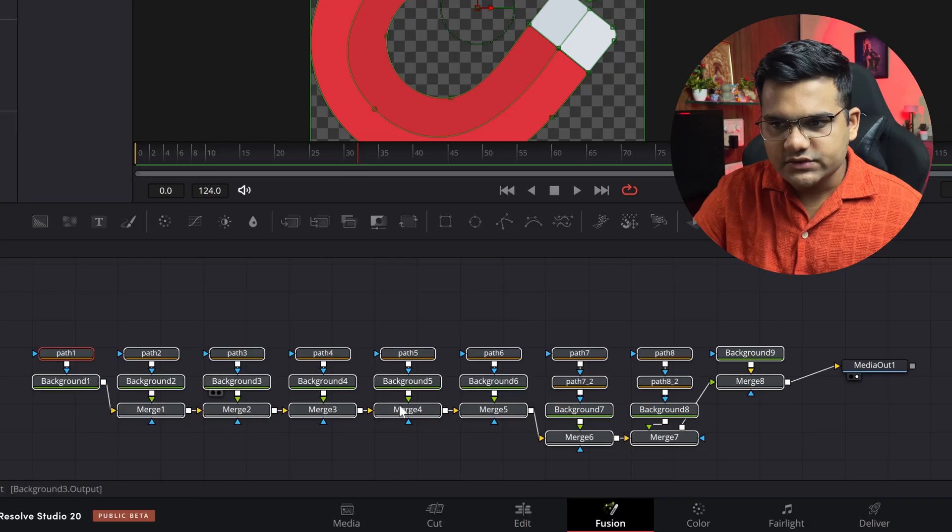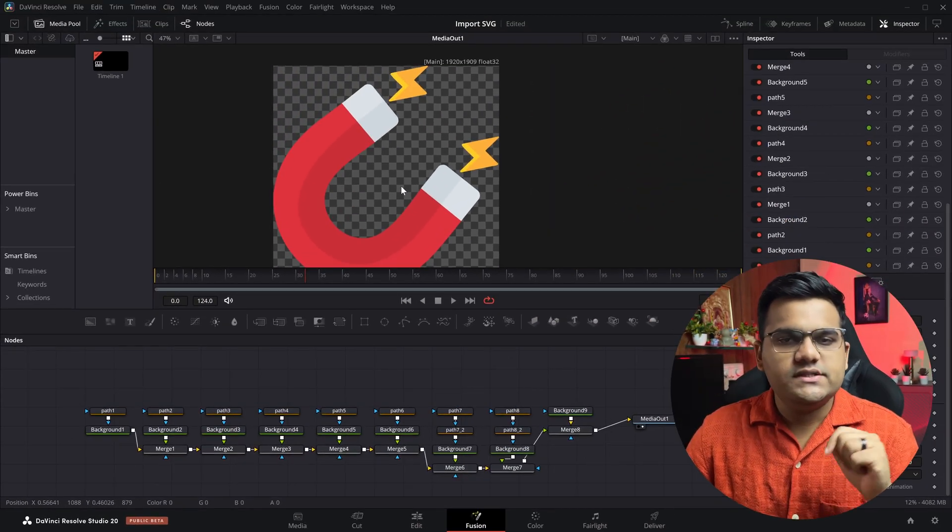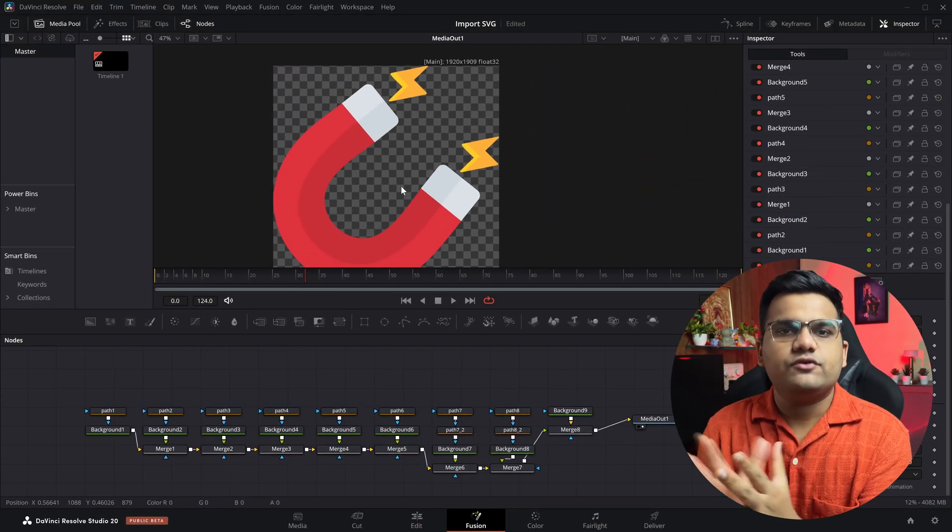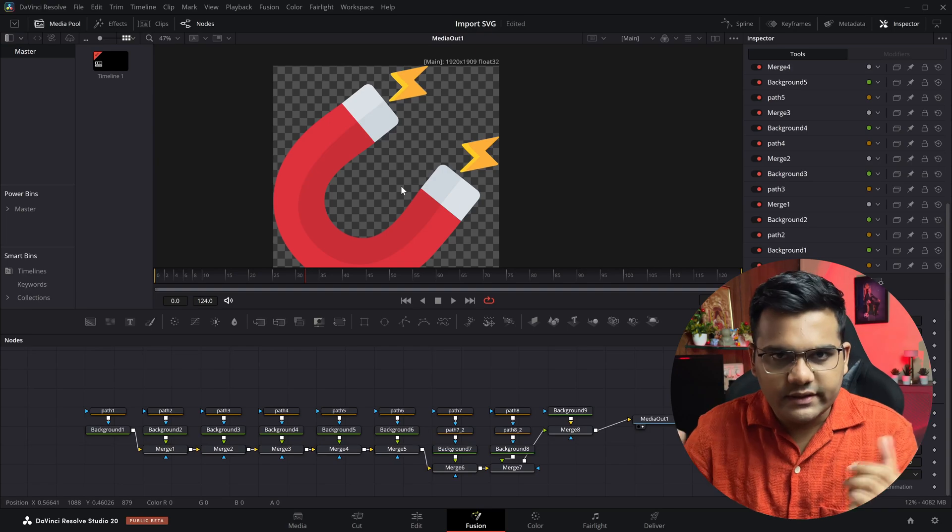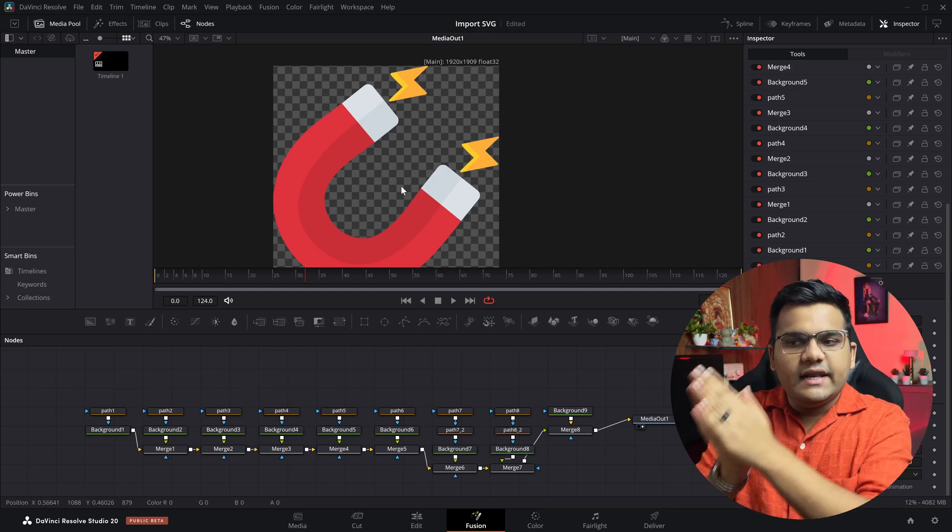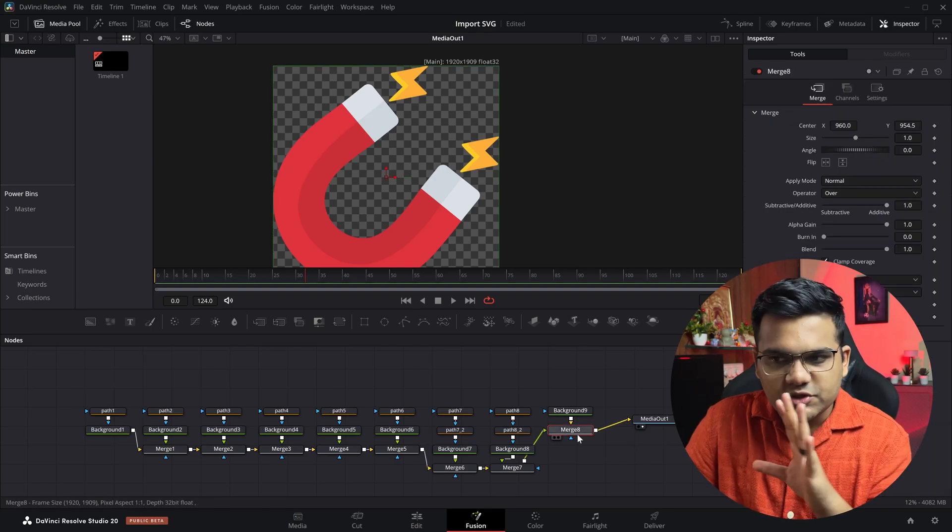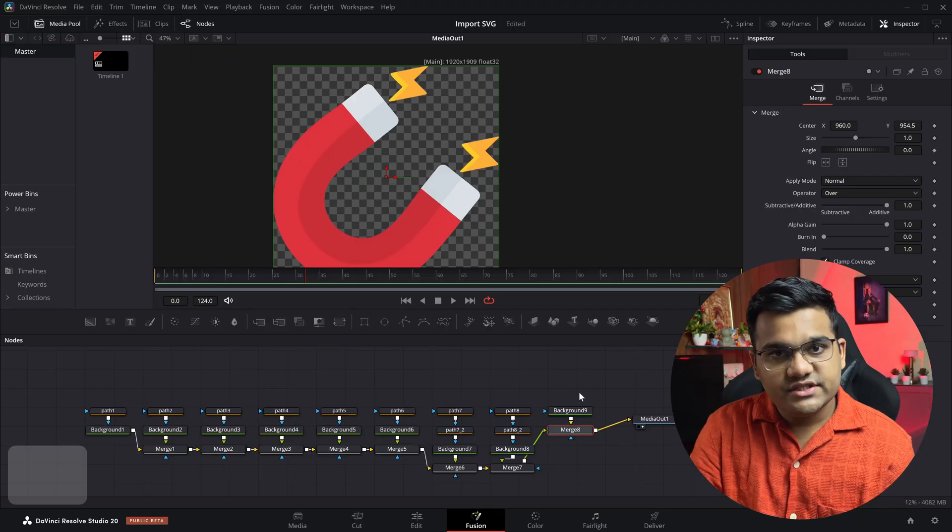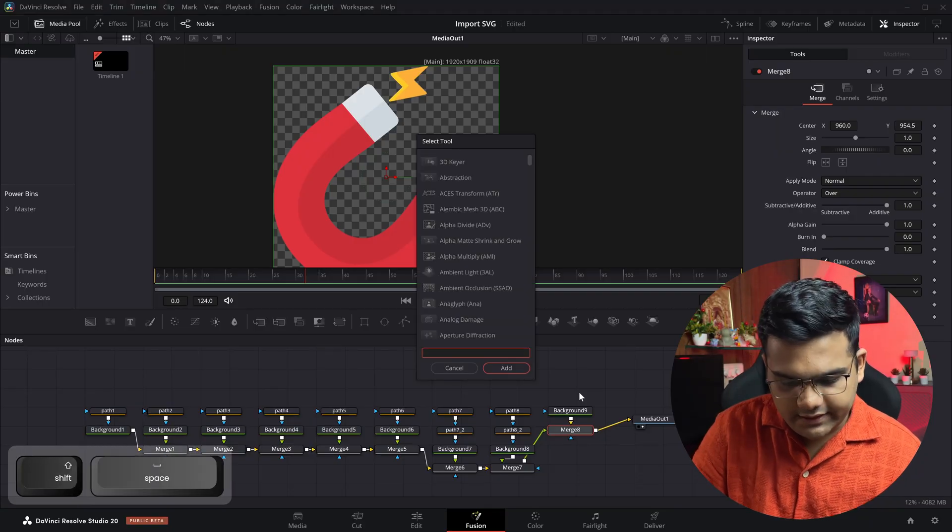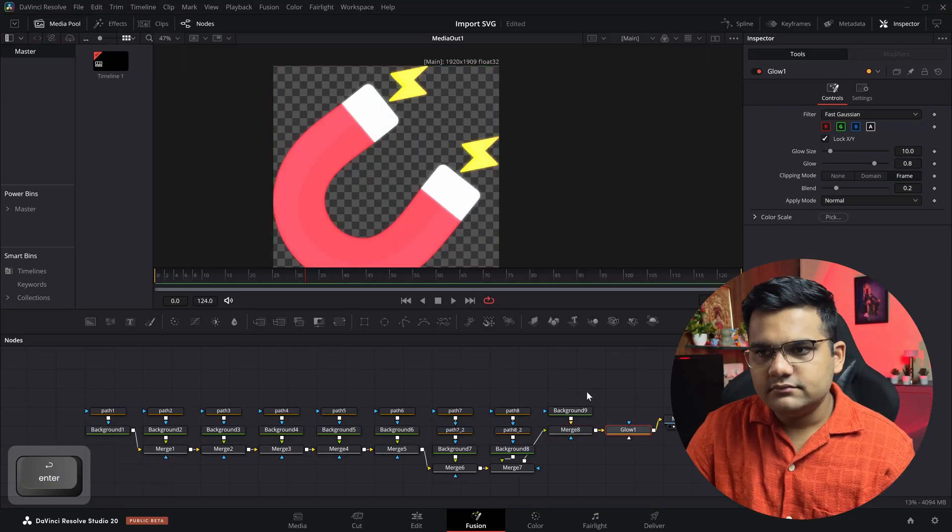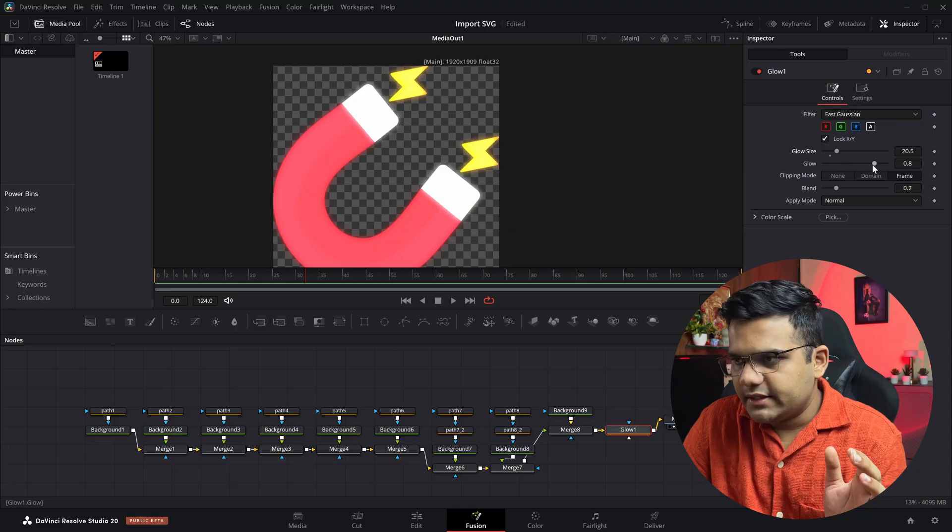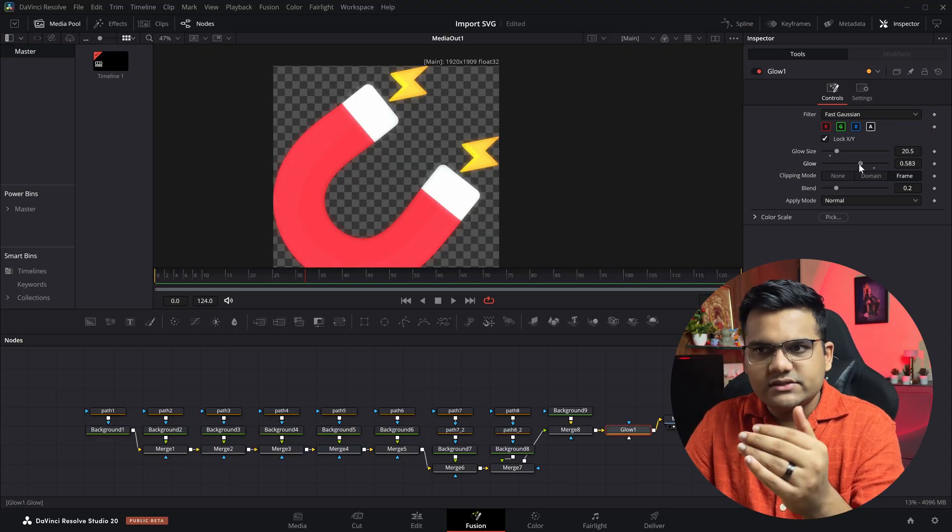Now two things to note. First, let's say you want to add some kind of effect to this SVG icon, like a glow effect. How do you add it? You go to the last node of this whole structure which is this merge node, then I'll press shift space and type glow, hit enter, and the glow has been added, something like this. I think this looks fine.